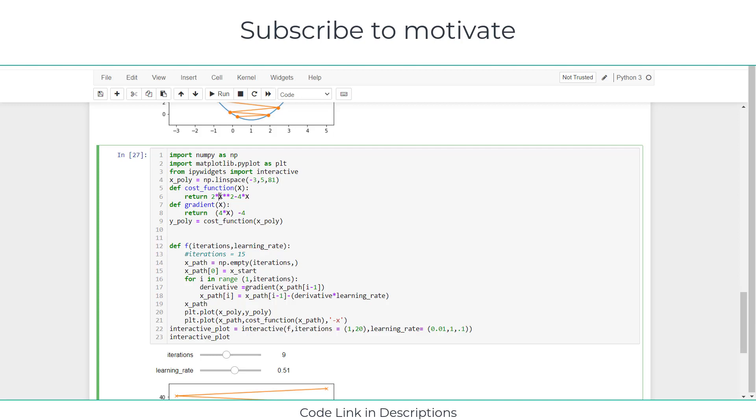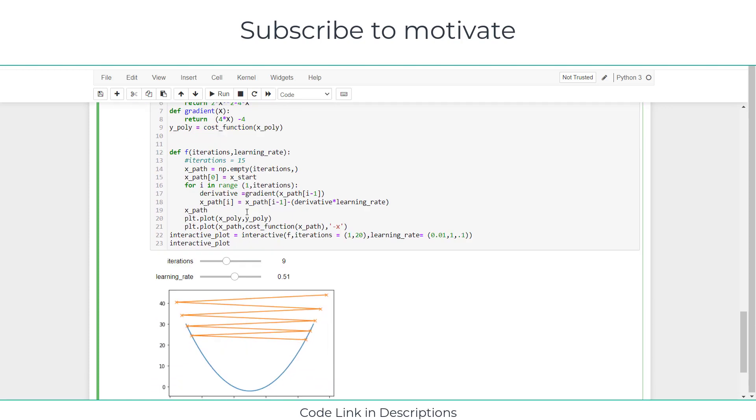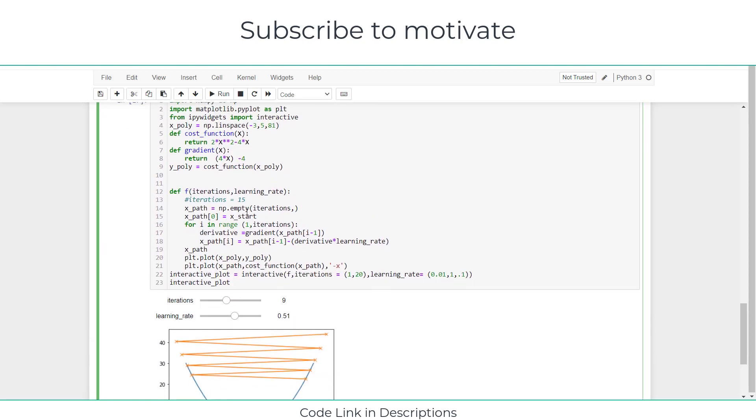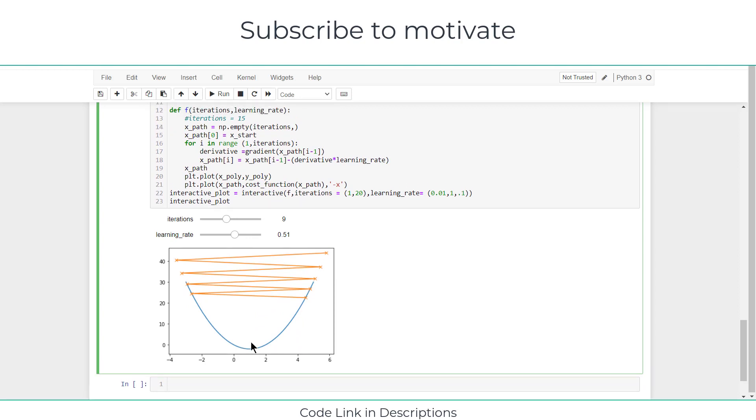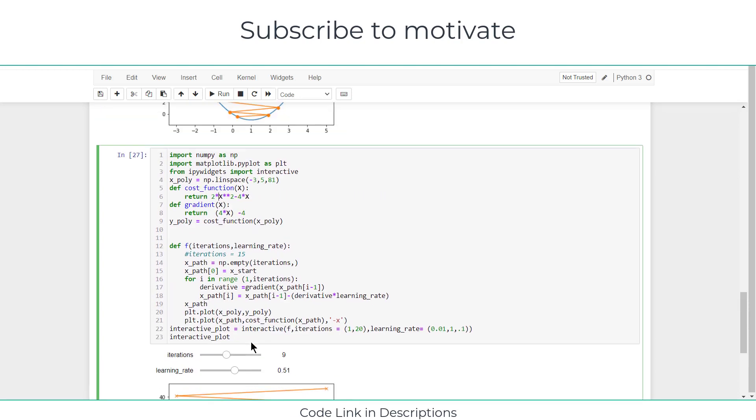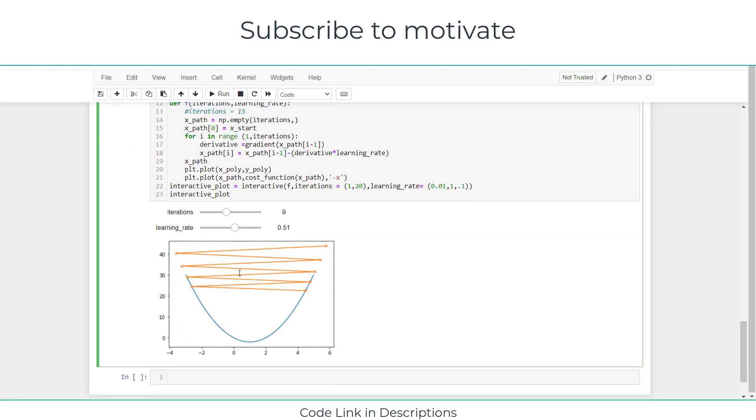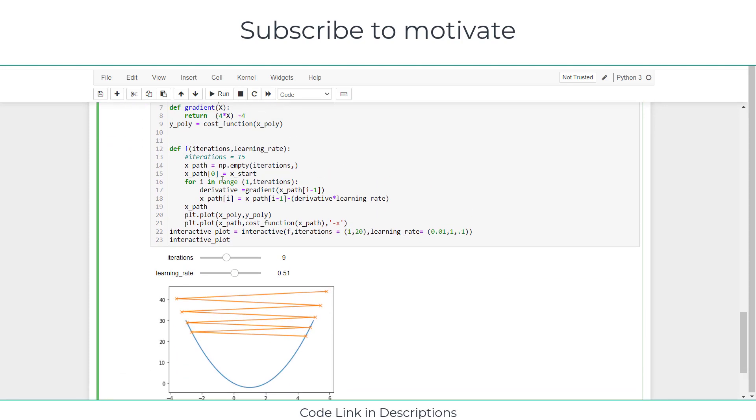If I differentiate 2x² - 4x, I will get 4x - 4. So basically I want the lowest value at which this parameter will give me the lowest output - optimum output.